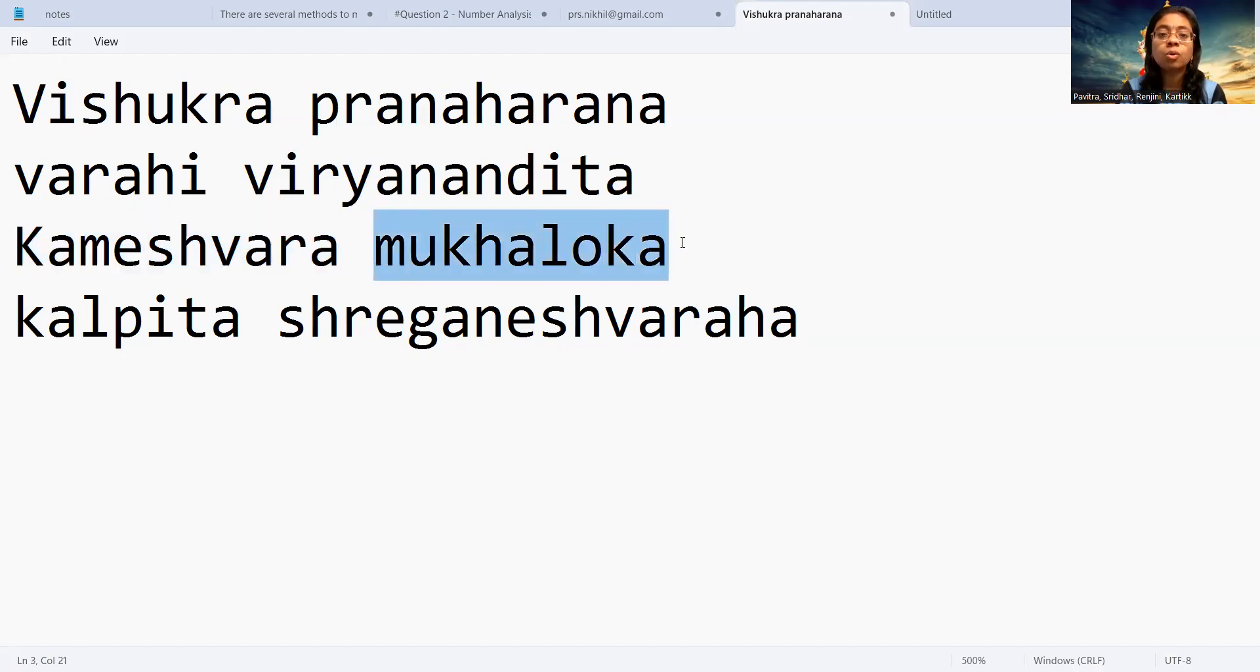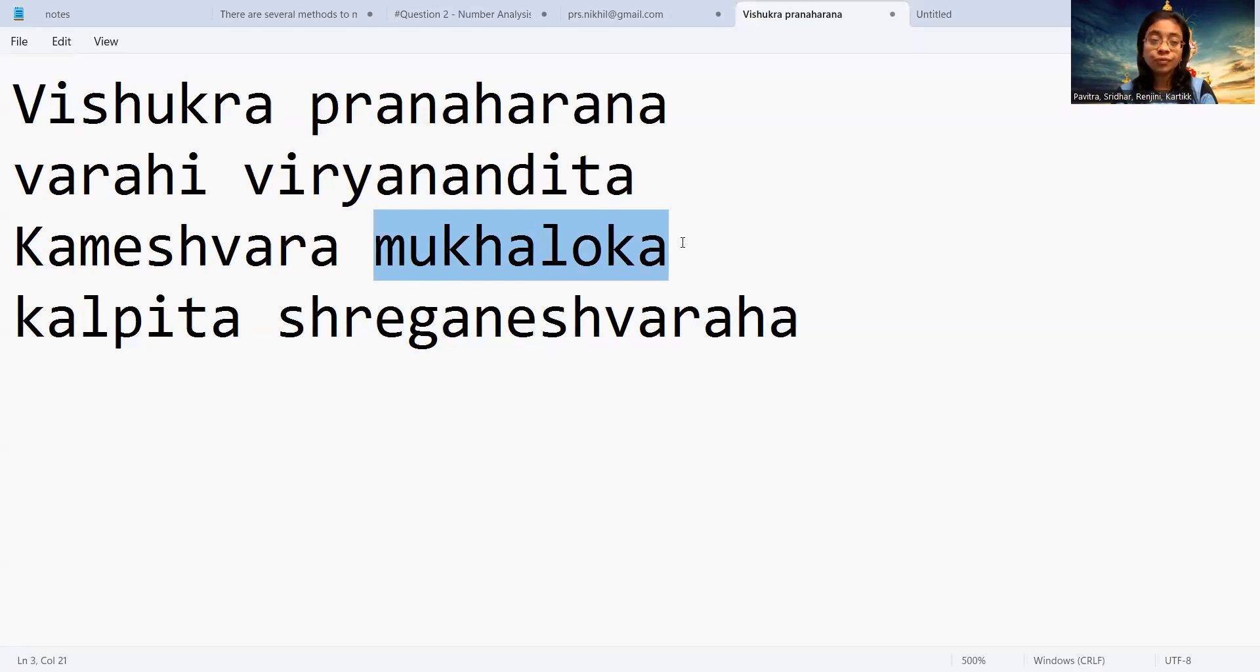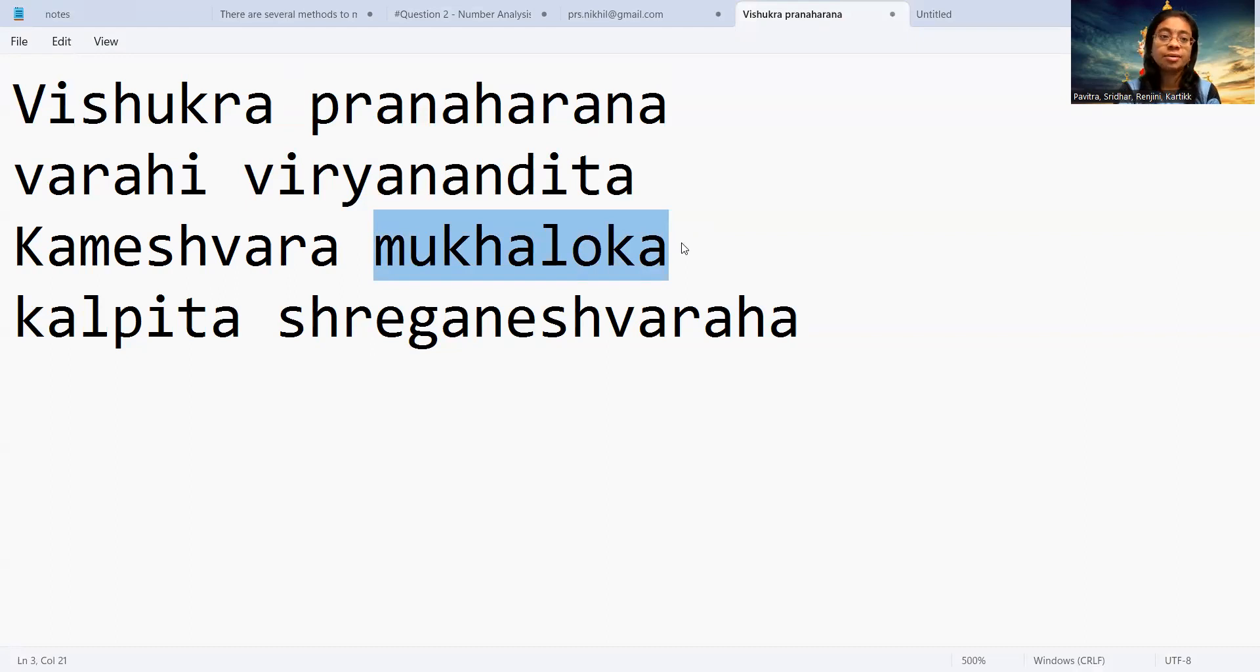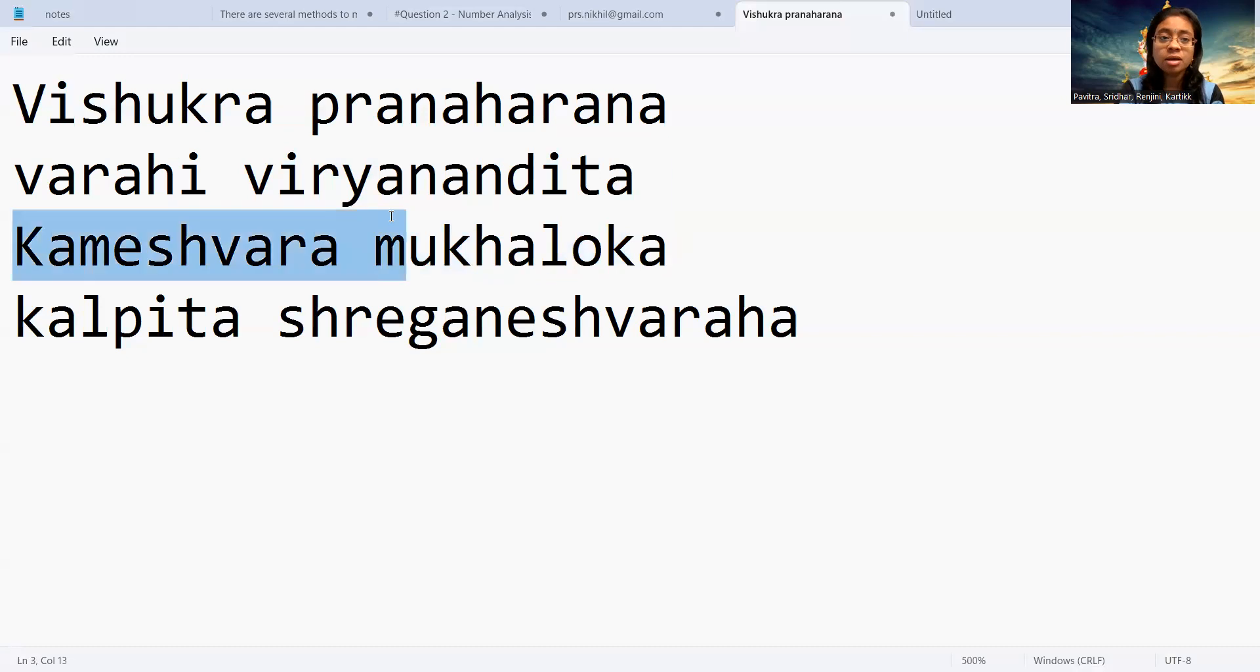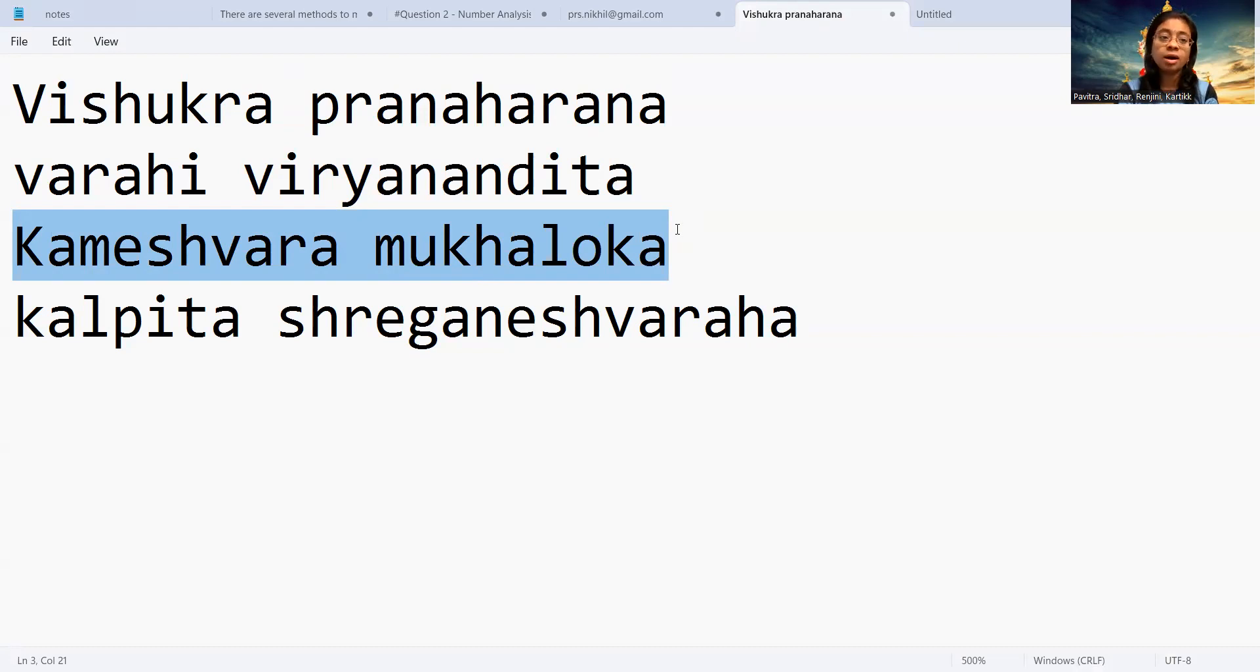Mukha Loka - Mukha Aaloka. Mukha means face. Aaloka means seeing or watching or viewing. Mukha Loka means on seeing the face. Kameshwara Mukha Loka means on seeing the face of Bhagavan Shiva.